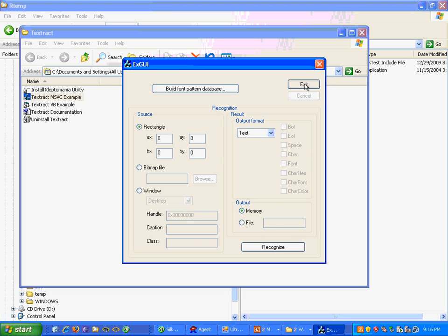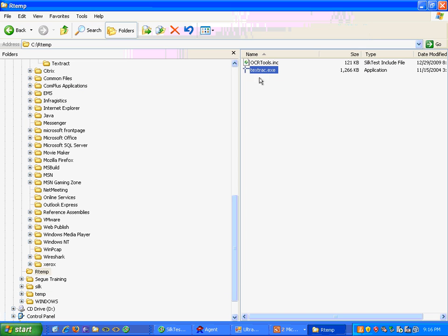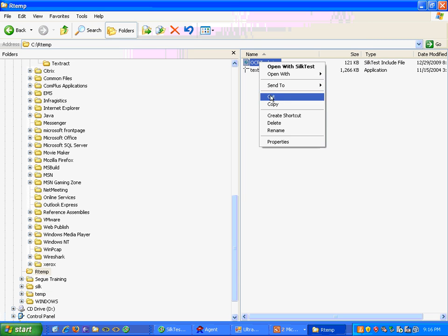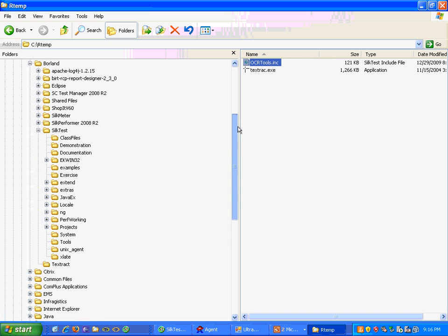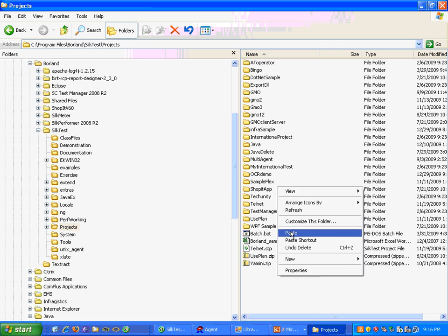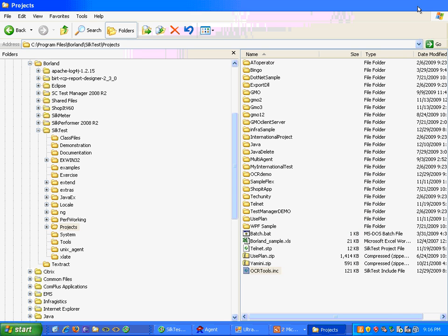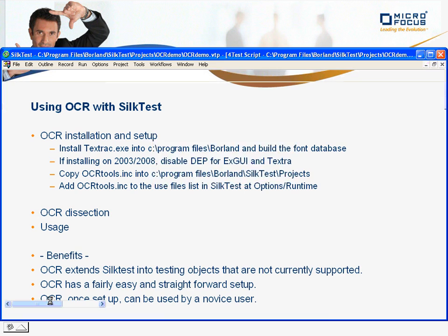Now all I need to do is move the OCRTools.inc to the appropriate folder, which by default is the programs folder within Silktest. Now we'll jump over to Silktest and record against an application.